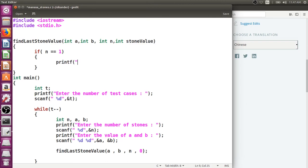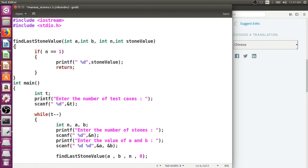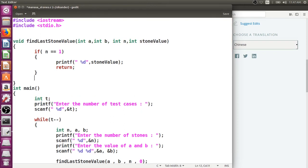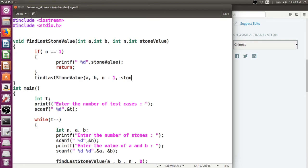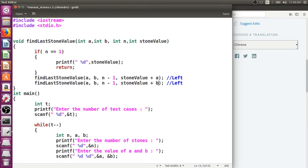When we reach the last stone we print the stone value and return. For the recursive calls, a and b remain the same at every step, n is decremented, and there are two paths — left uses stone value plus a, right uses stone value plus b.